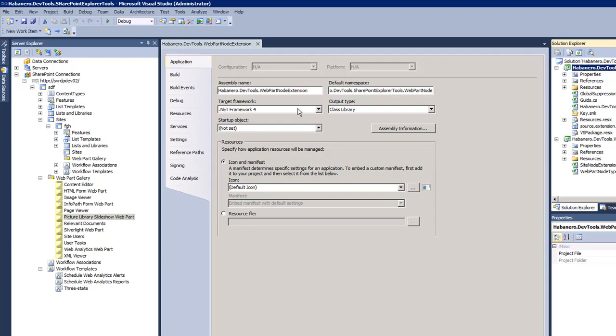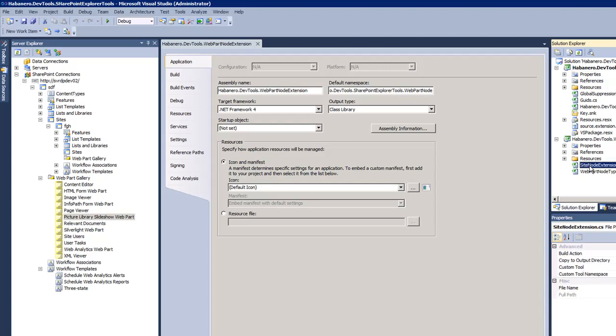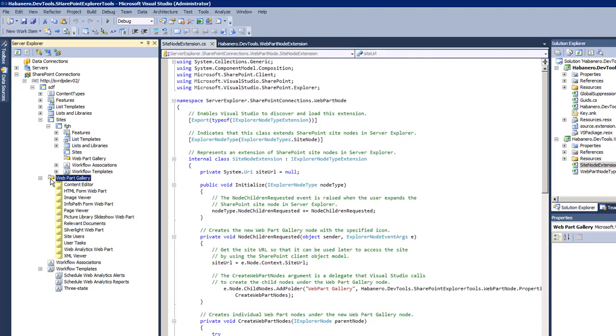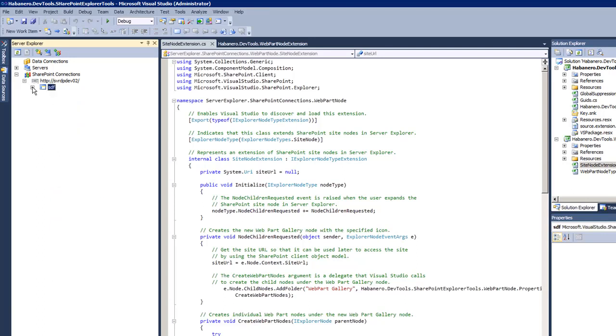Make sure that the target framework is .NET Framework 4. Those two classes represent, this one represents the actual node, the actual folder under root of the site. This is my site.